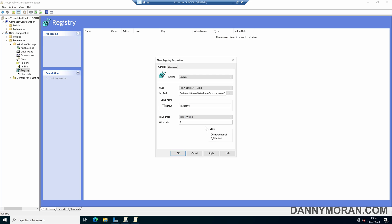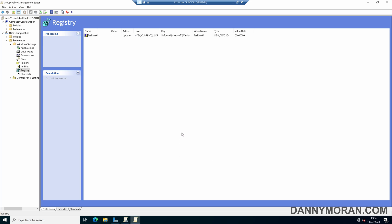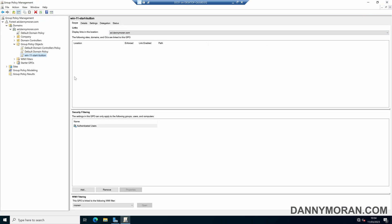So that's applied our item level targeting to this registry key and then we can apply and then OK and that's all we have to do in the editor. So if we close this we've then got our group policy, now we need to apply it to some users.